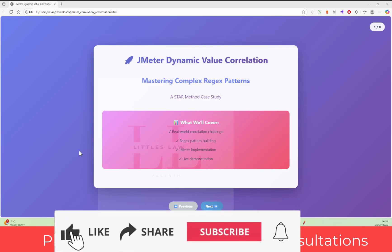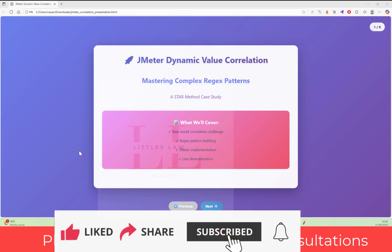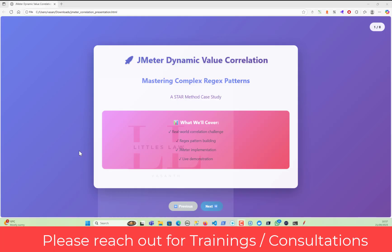Hello and welcome back to another episode on the channel. It's been a long break since I was working on preparing for the thread dump and heap training, so I wasn't able to regularly concentrate on content. But now I have come back to JMeter content. I just wanted to share this with you — it's an interview question that's been asked around correlation.